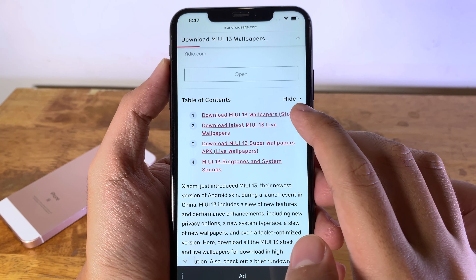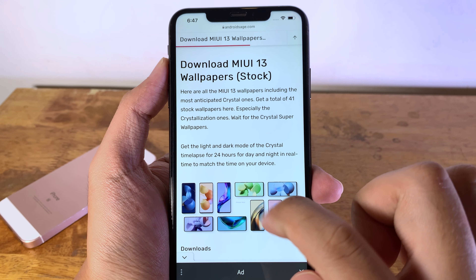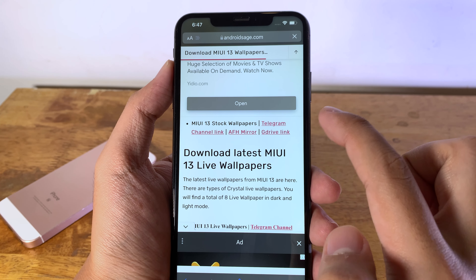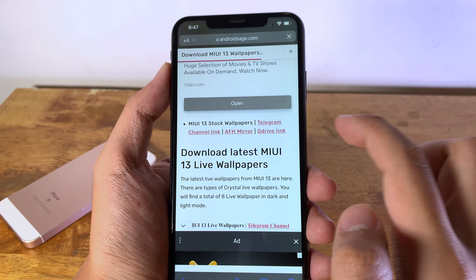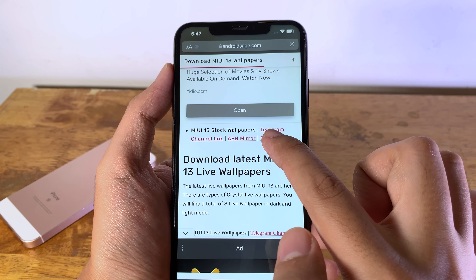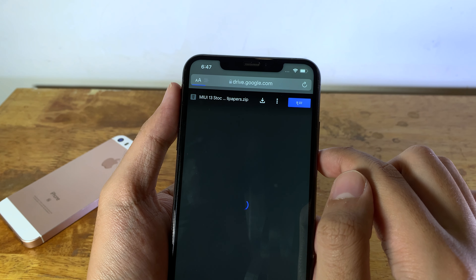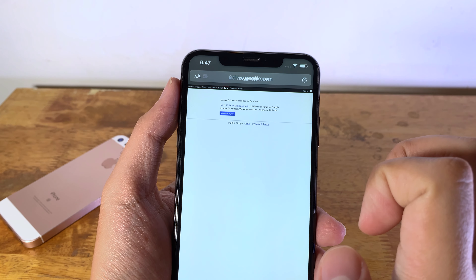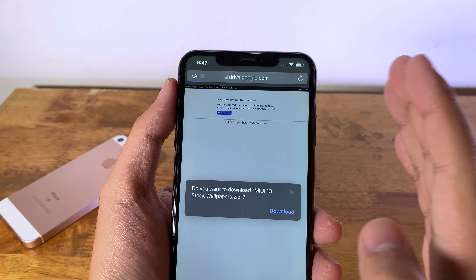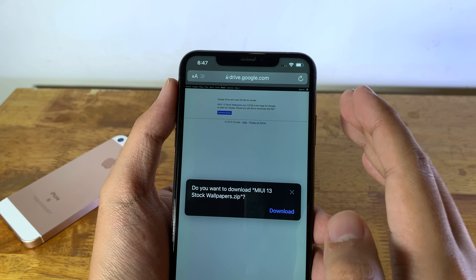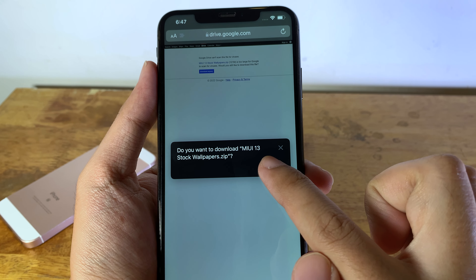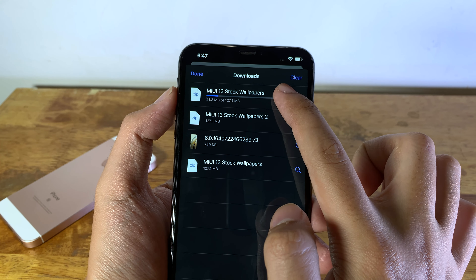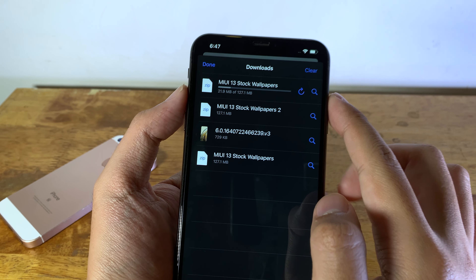First let's download the live wallpaper. Click on this button and it will bring you all the way down, then you have four links which you can download from Telegram or Google Drive. Click on it and then click on the download button, then click on download one more time. For those of you that own iOS 13 or later you will be able to download using the download manager, and it will appear on the top.